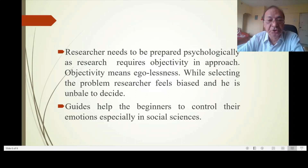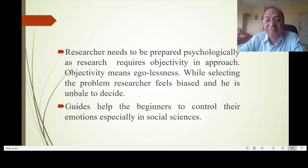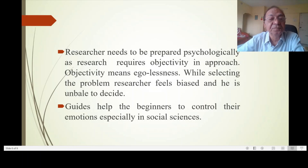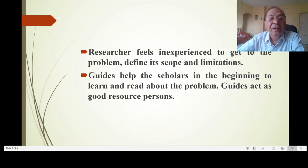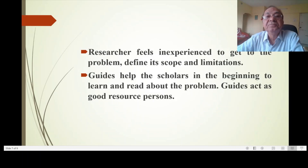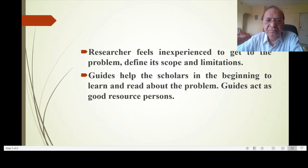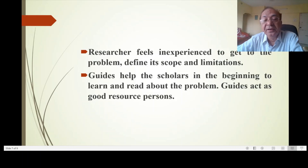Objectivity means egolessness. While selecting the problem, a researcher can feel biased and be unable to decide. Guides help beginners to control their emotions, especially in social sciences. A researcher feels inexperienced in getting to the problem, defining its scope and limitations.